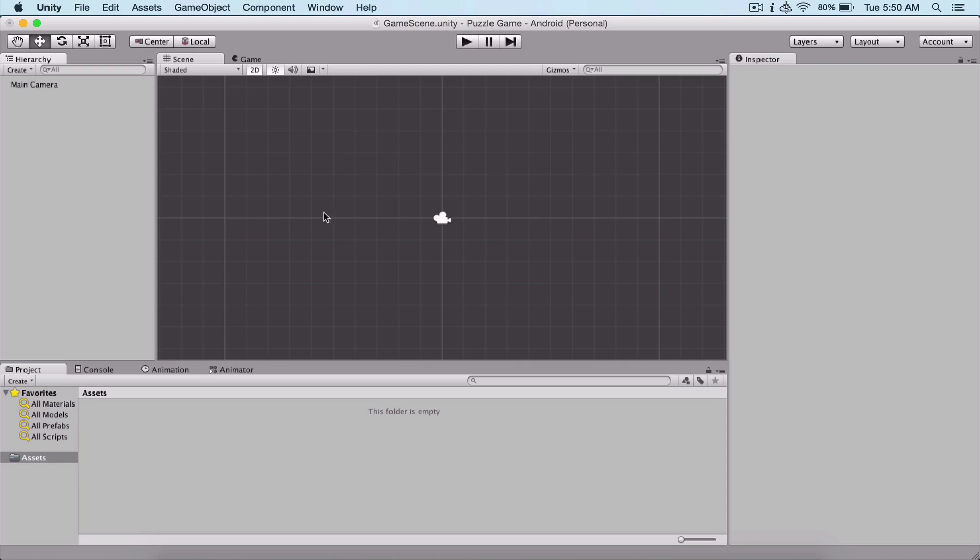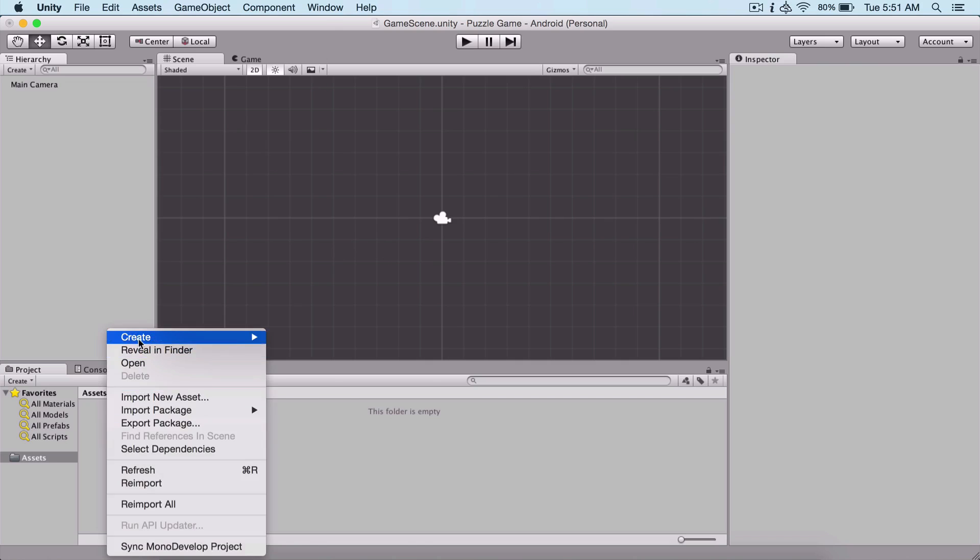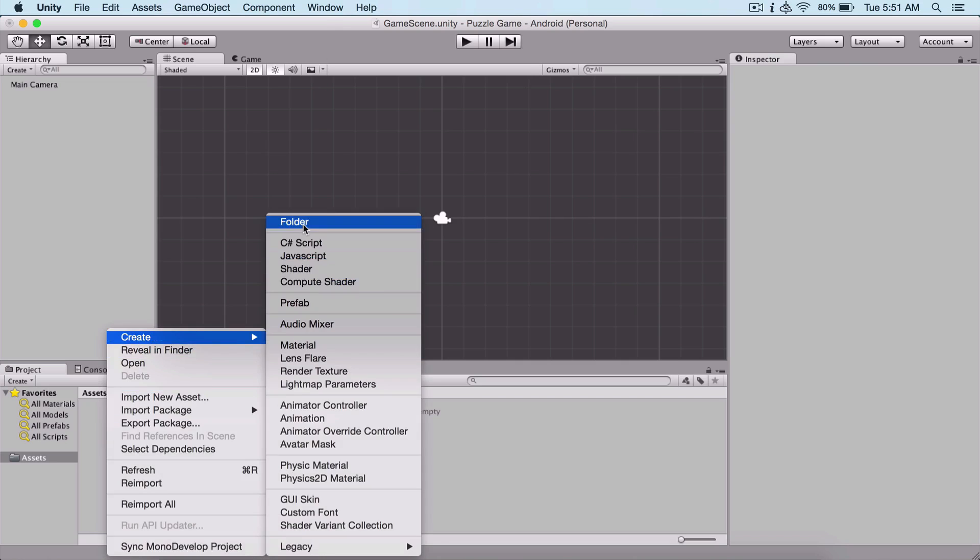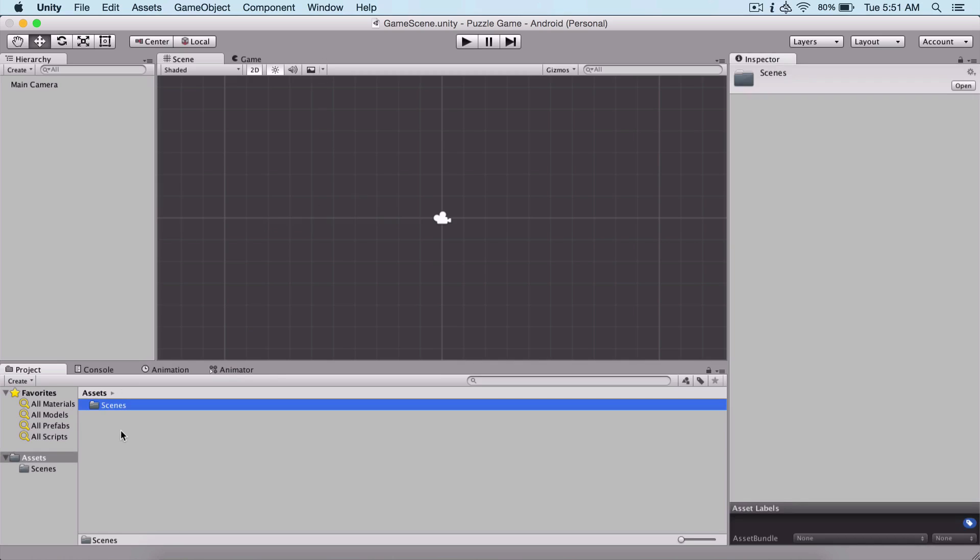Now we are here in the Unity editor. The first thing I'm going to do is create a folder which is going to be scenes, and I'm going to save my scene in our scenes folder, which is our game scene.